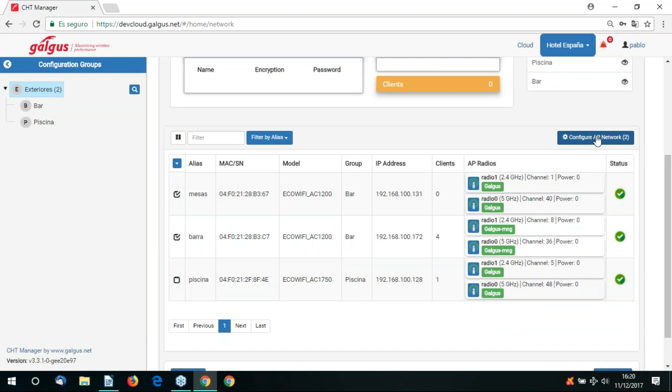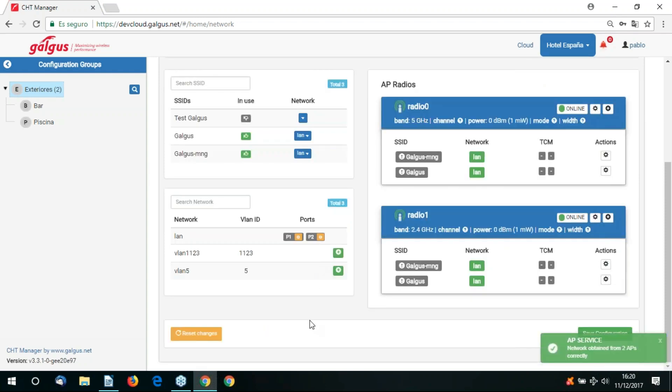We'll now click on the configure AP network button. We now have the option to configure the various network variables such as SSIDs, VLANs, etc.